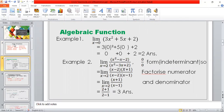Algebraic function example: limit x tends to 0, 3x² + 5x + 2. If it is not a 0/0 form, we put the value of x as 0 directly. 3(0)² + 5(0) + 2 gives us 0 + 0 + 2, which equals 2.